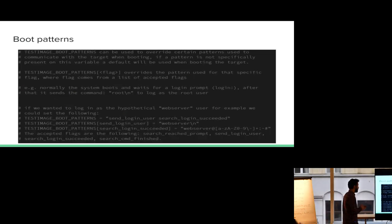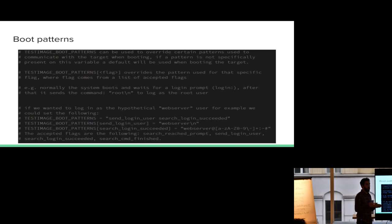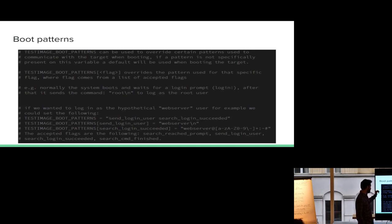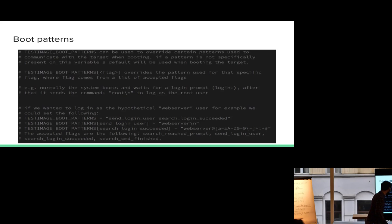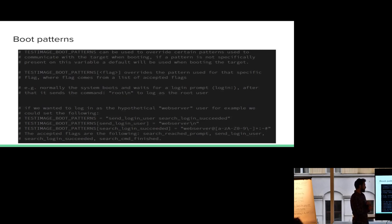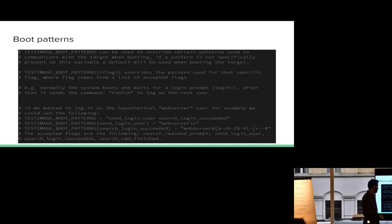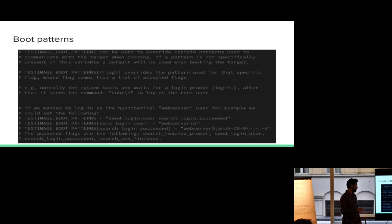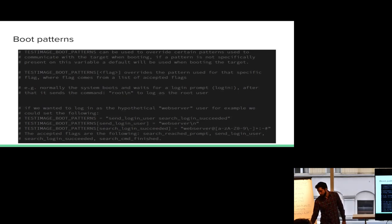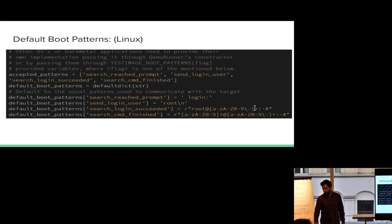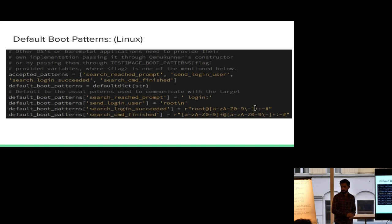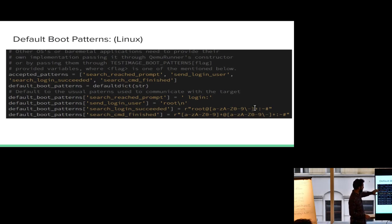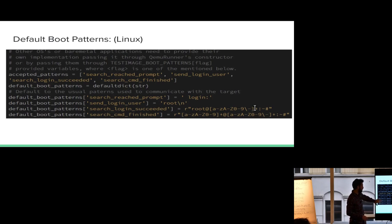Okay, so what this does is it defines boot patterns that the test image infrastructure looks for when the target system is booting. There are four different patterns. Okay, so we have search login succeeded, send login user, search reached prompt, and search command finished. So those are the four possible patterns that you can set. Typically, it's going to make more sense in a little bit. This is where they are defined by default on, I think this is qmurunner.py, somewhere in the infrastructure. Again, this is a little better because of syntax. These are the four that are possible and these are the way they are defined.